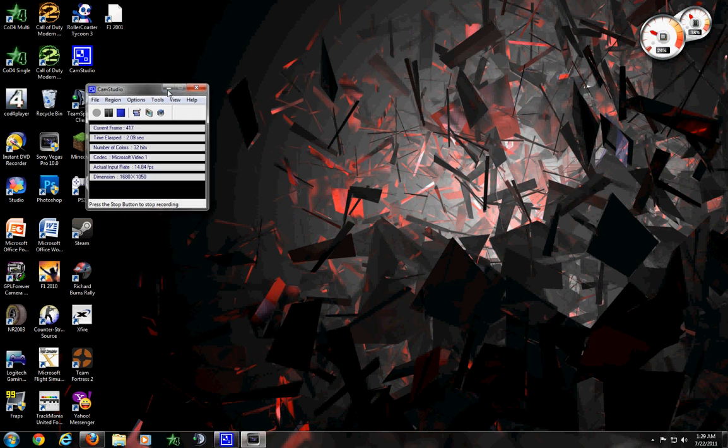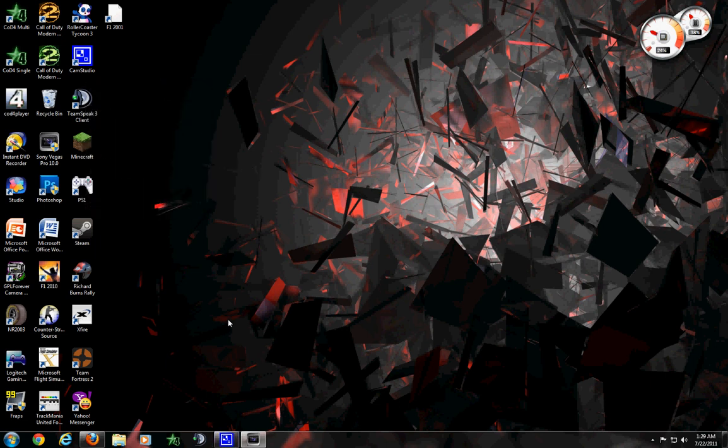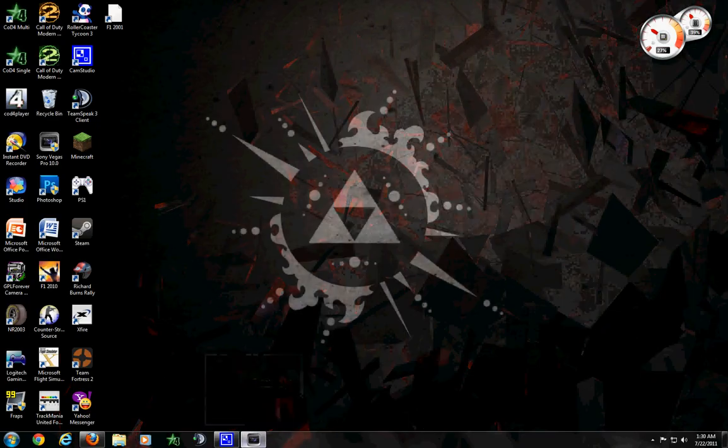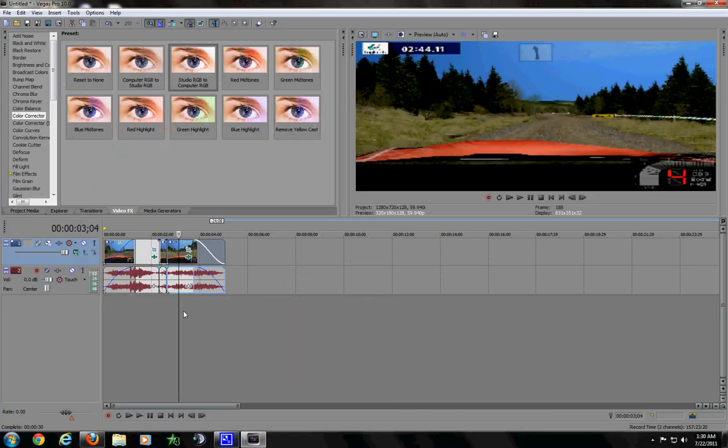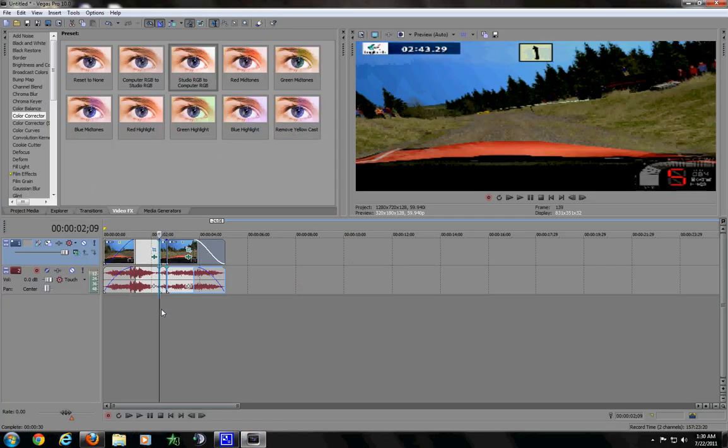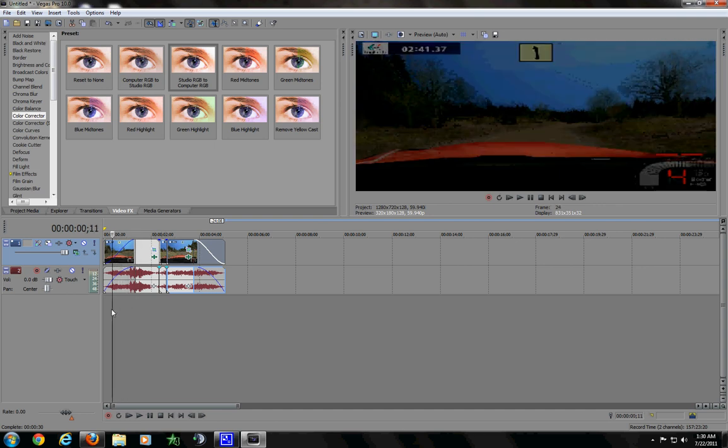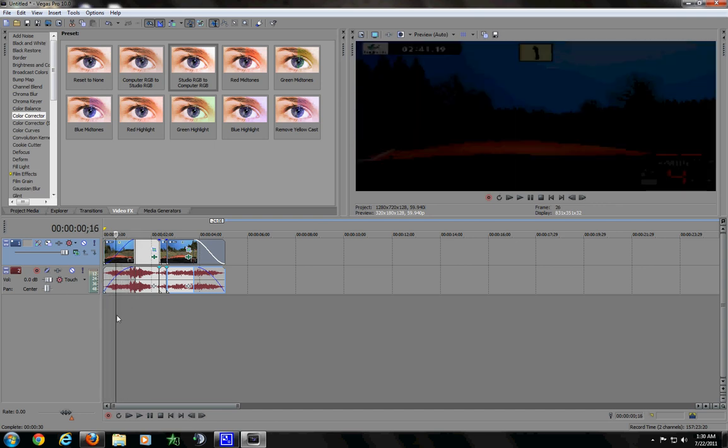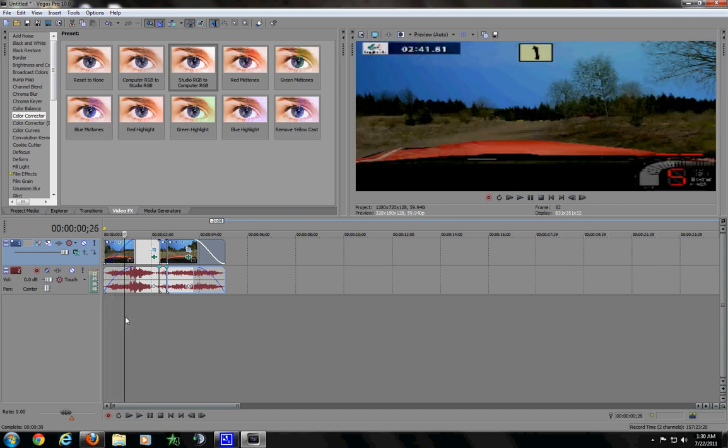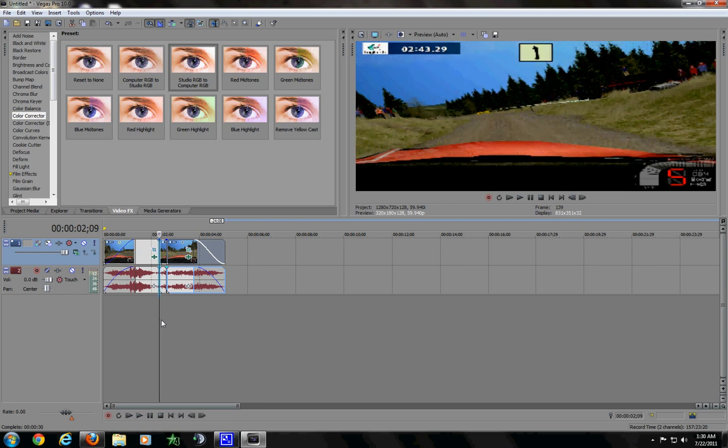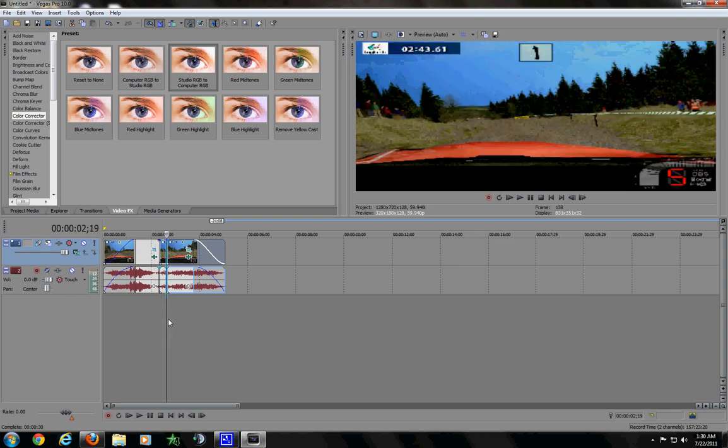Alright guys, what is up? It is Doggirls24 here, and I am kind of mad because I've done this tutorial four times already, and all four times CamStudio decided not to record my audio from my microphone. So hopefully this time it's working.